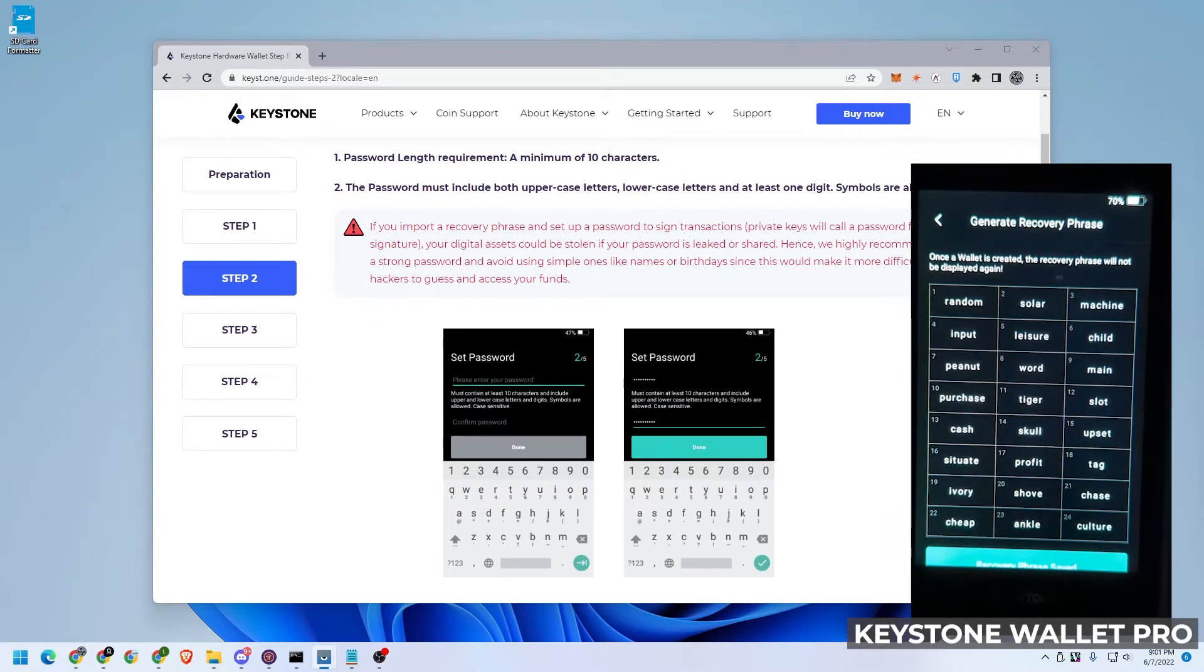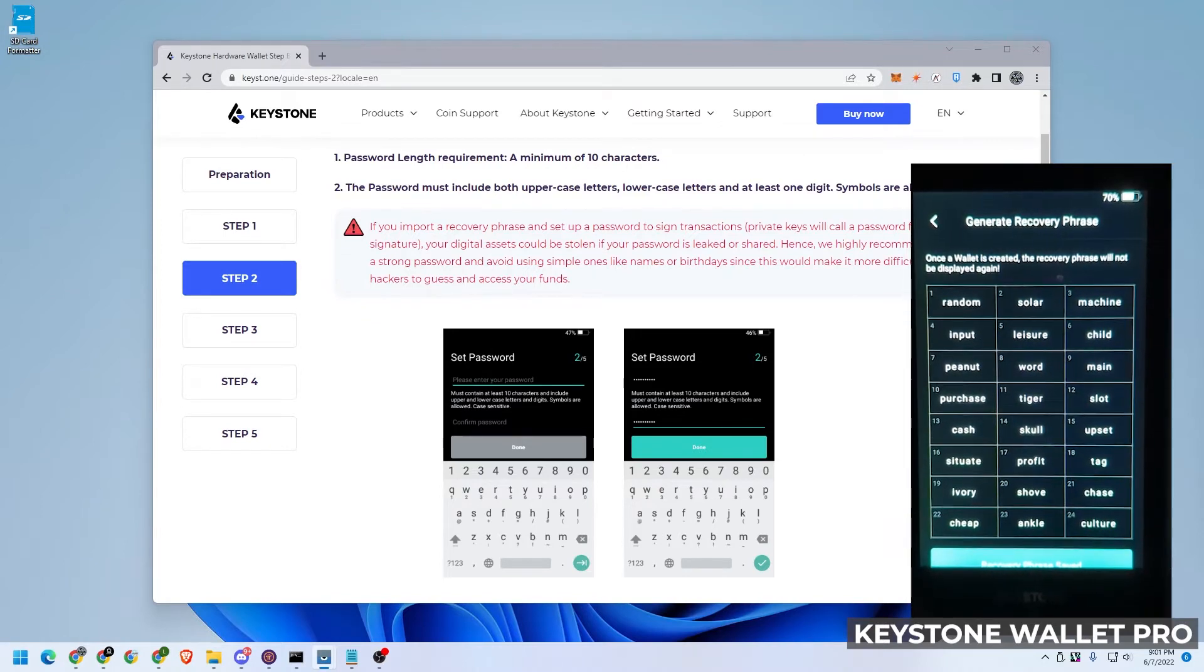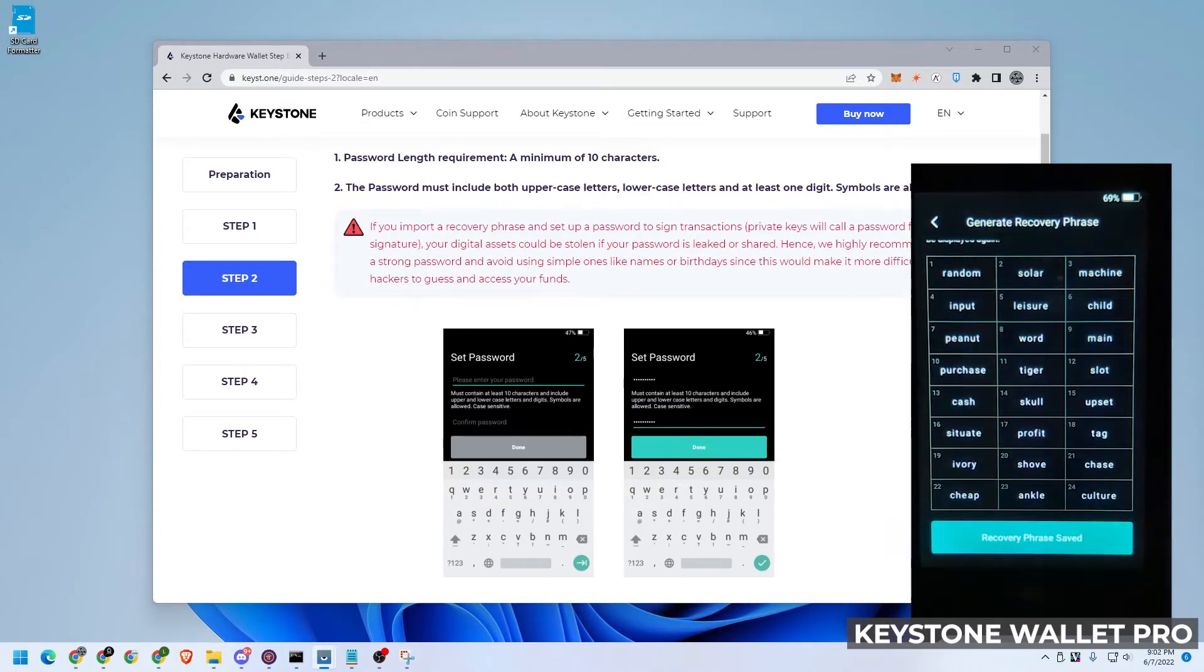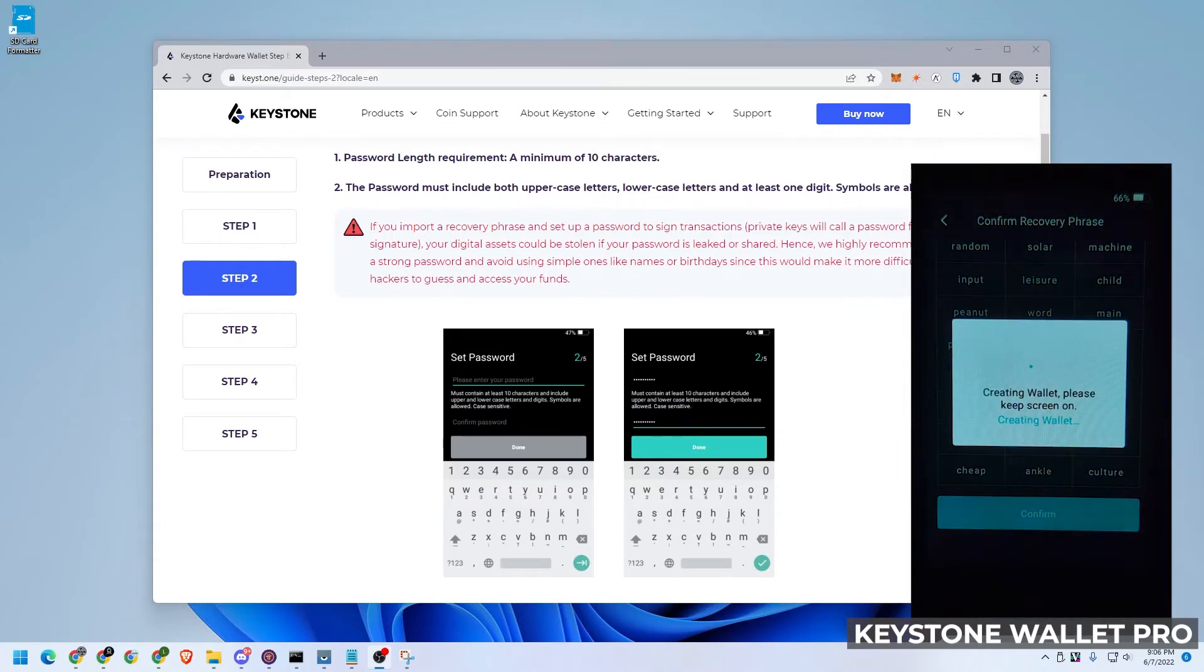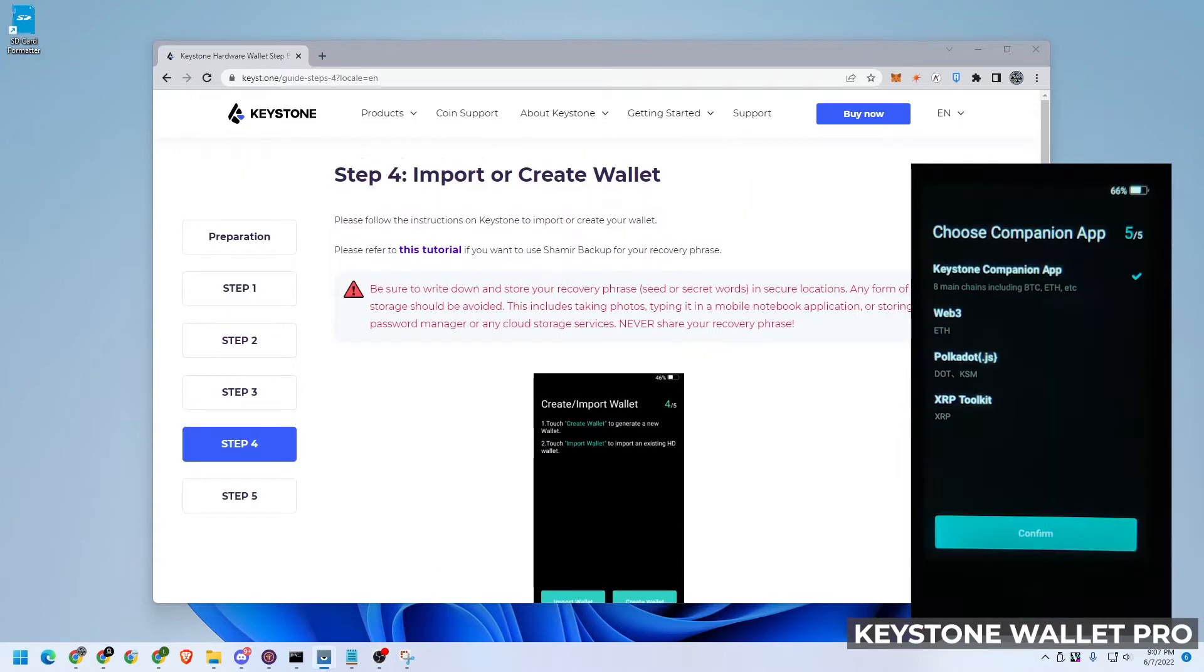I'm going to make a quick screenshot. You don't want to share this with anybody. Confirm. That is now done. And what I can do is click on confirm. Okay, so that's done, the Keystone companion app is installed.